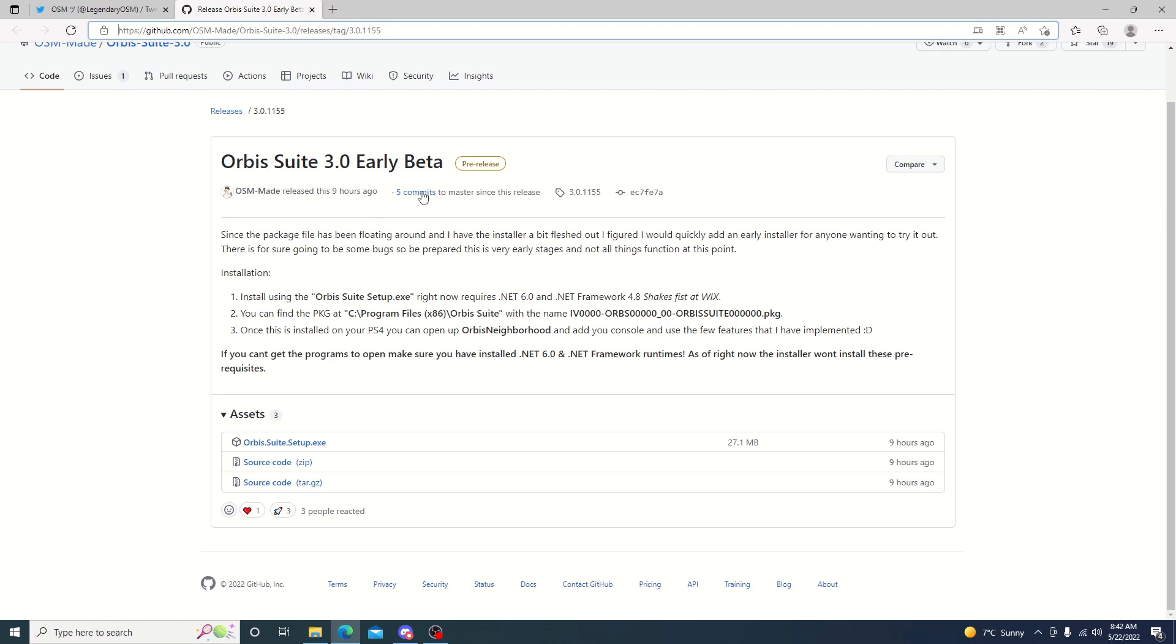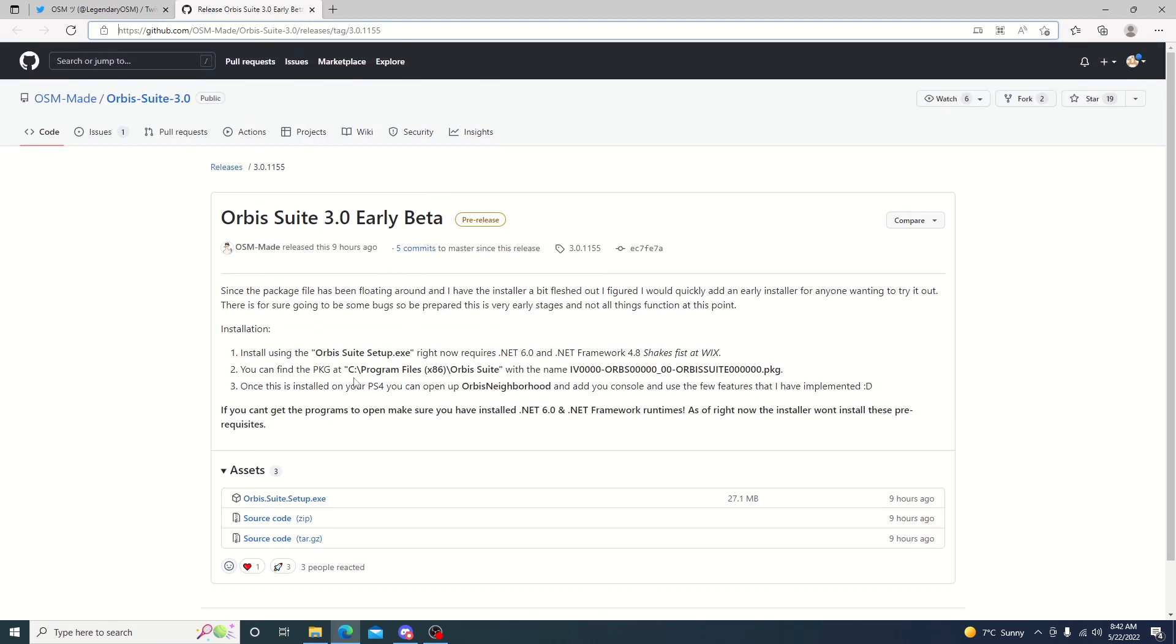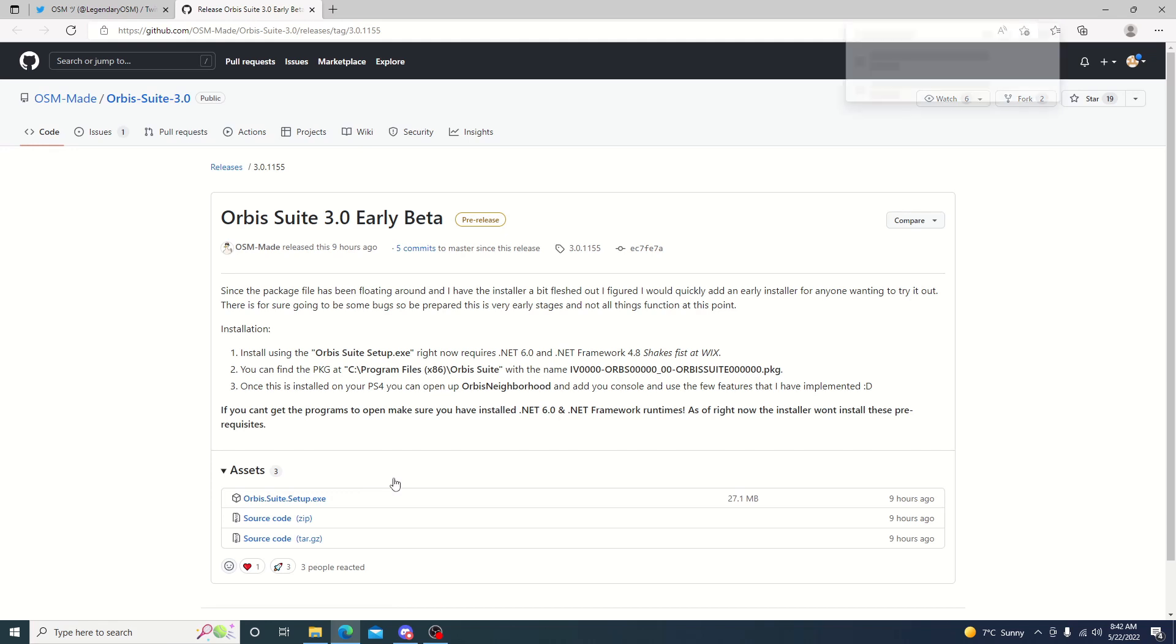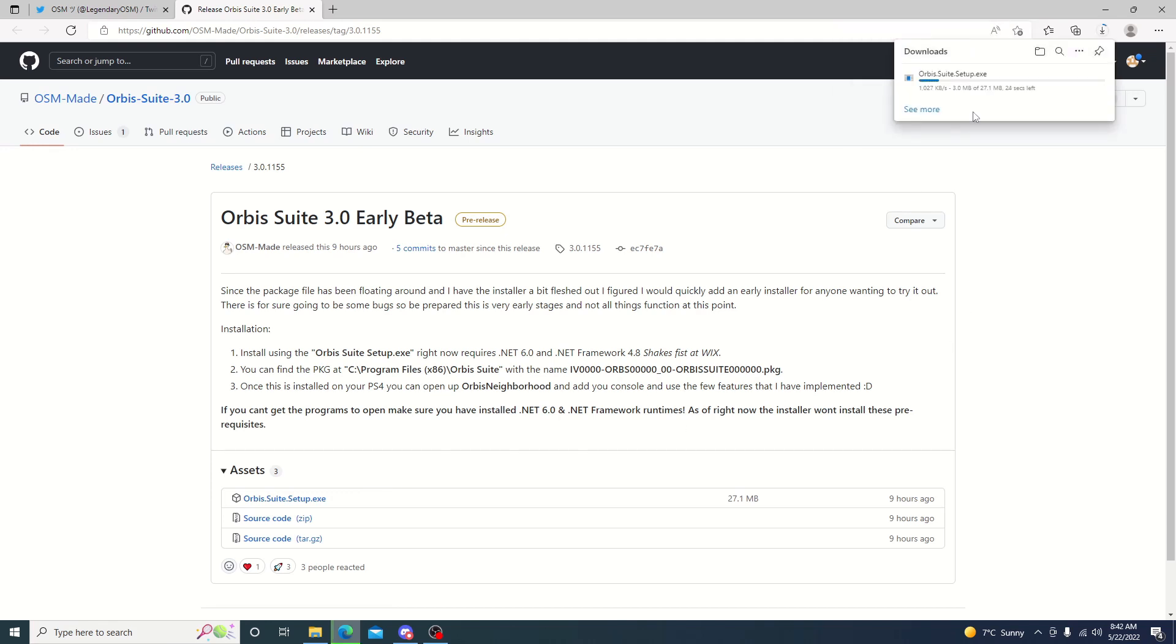I will leave a link in the description here for the GitHub. You can go ahead and jump on it and download the setup. Shouldn't take too long to download the setup, as you can see it goes pretty quick.